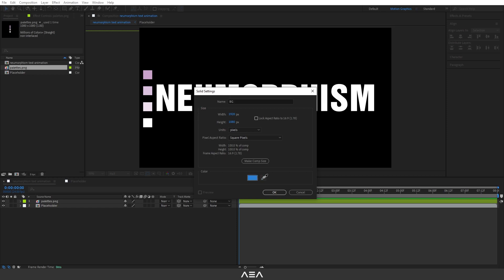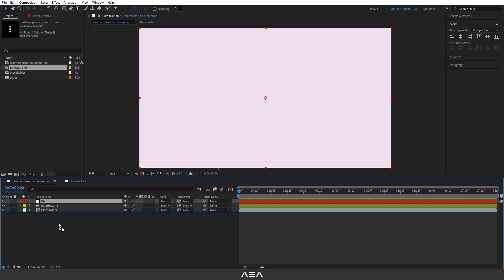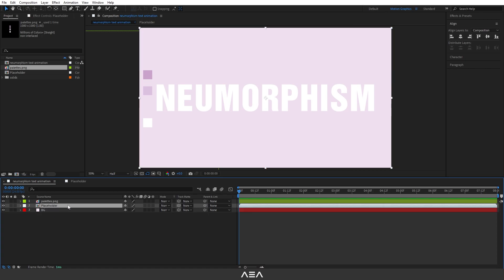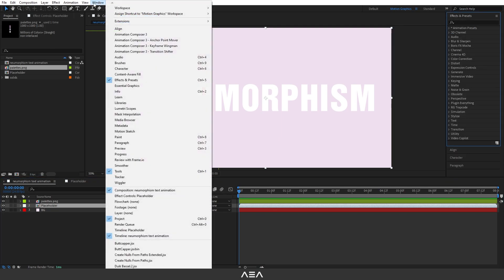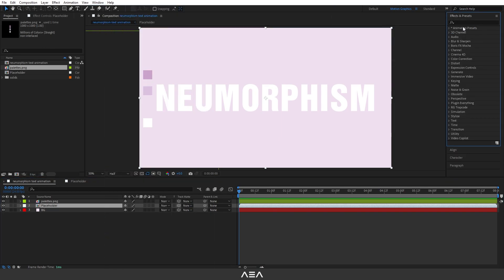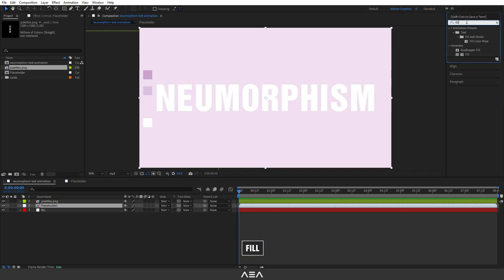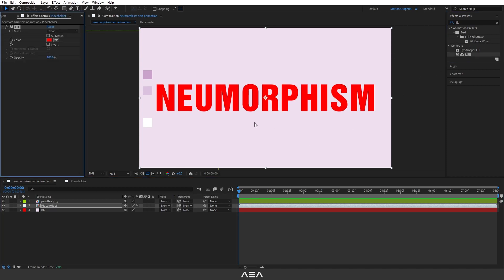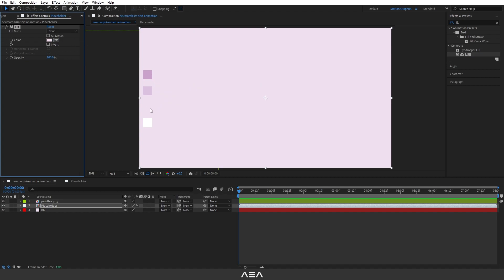This solid will be our background, so I'll call it 'BG' for background. I'll pick this light pink color — later in this tutorial I will show you how to change the color. I'll hit okay, then drag this BG layer down to the bottom. Now I'm gonna apply color to the text. I'll select the place holder layer and go to Effect & Presets, search for 'Fill', and double-click to apply it. For the text, I'll pick the exact same color as the background.